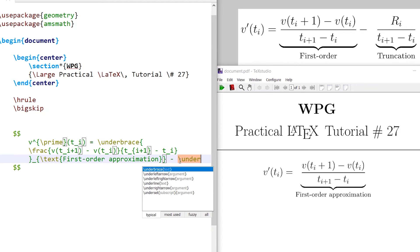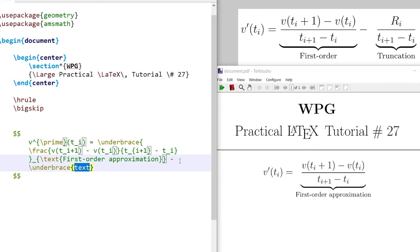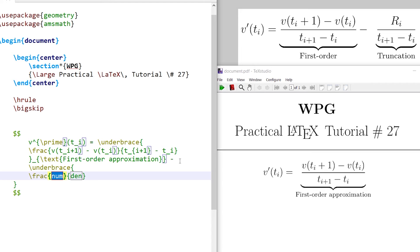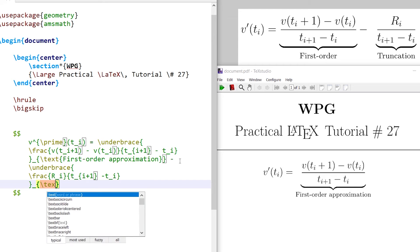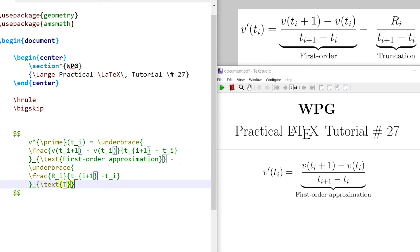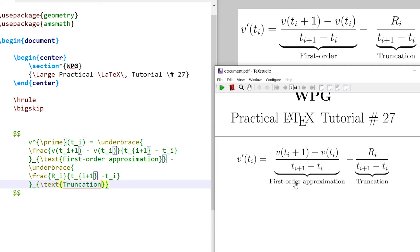Write the underbrace command. In the text, write the fraction. The denominator is r base i, specifically t_{i+1} minus t_i. Write the text command 'truncation'. The text beneath the fractions is coming here.